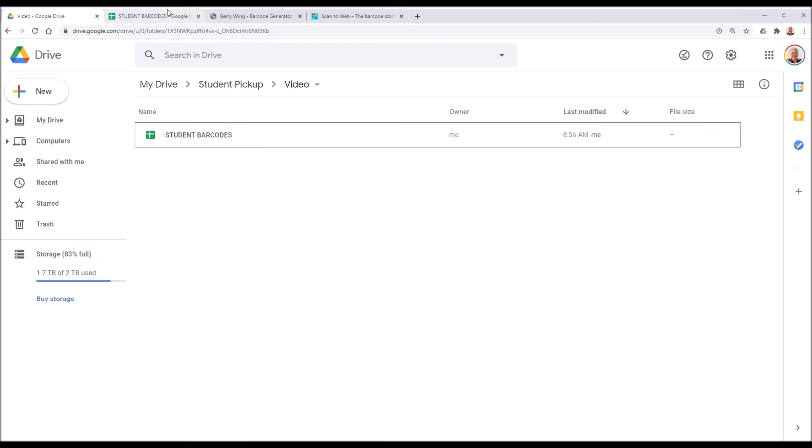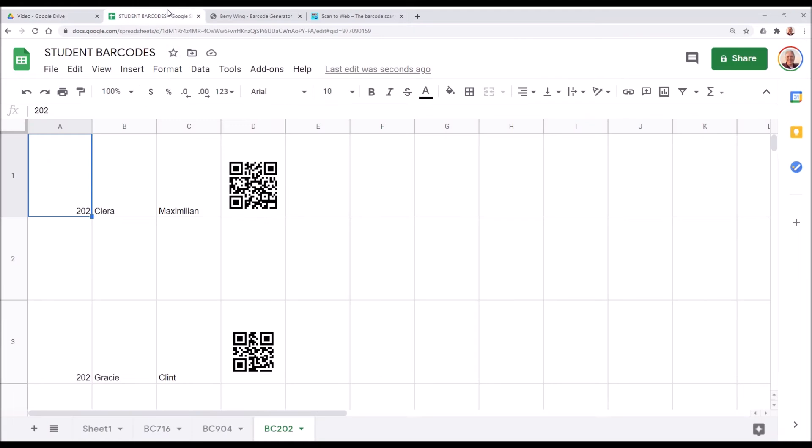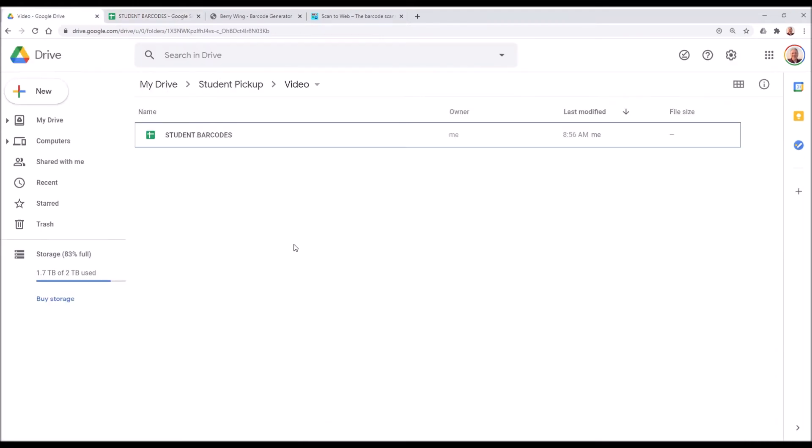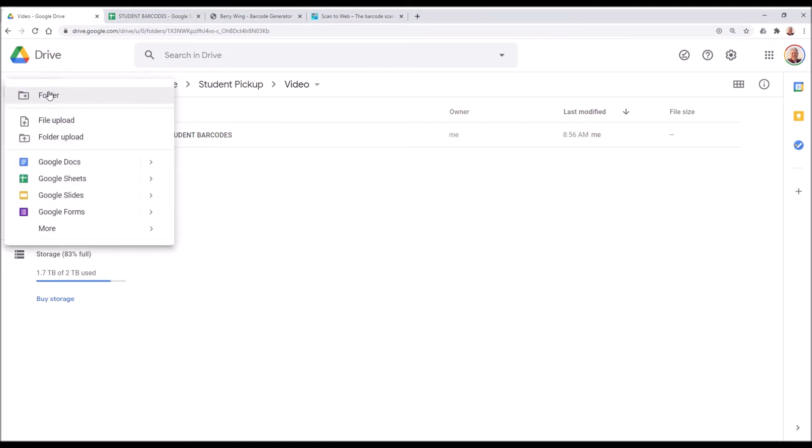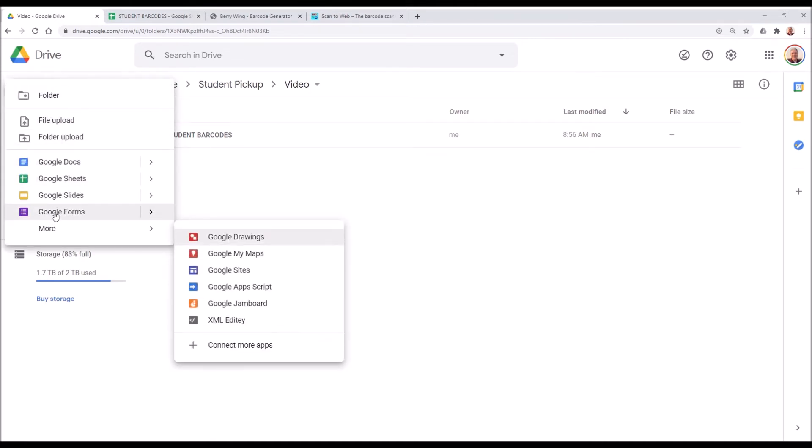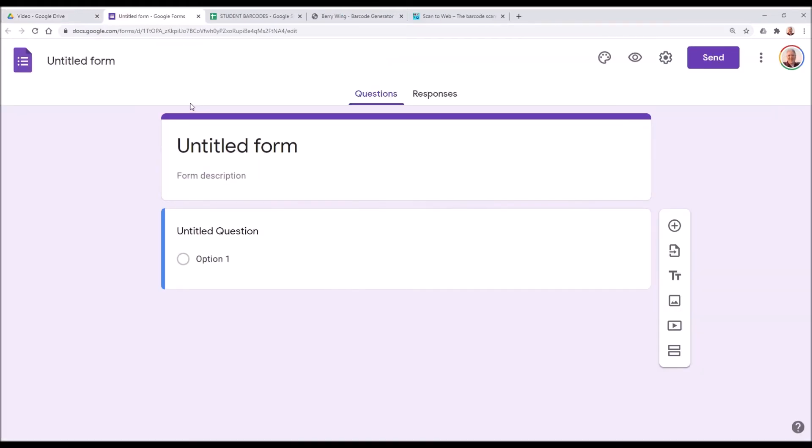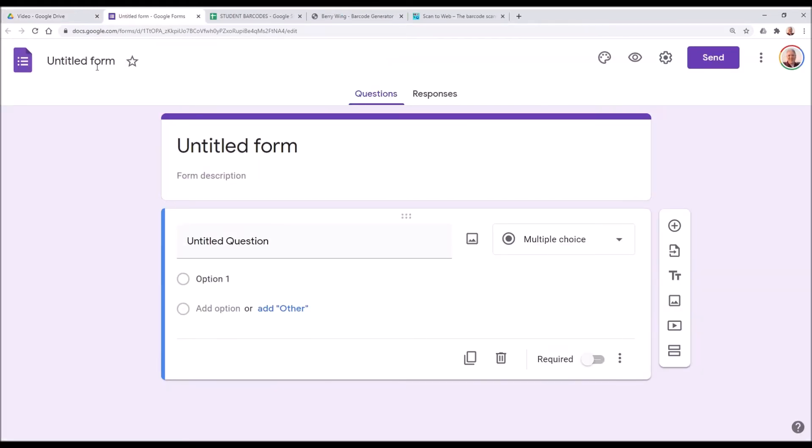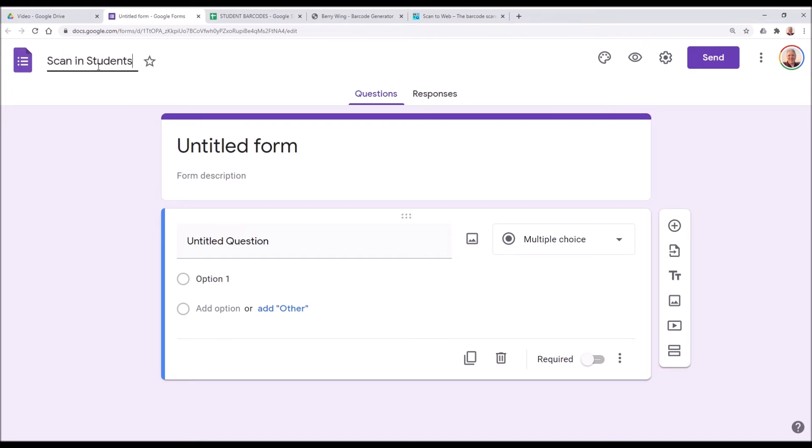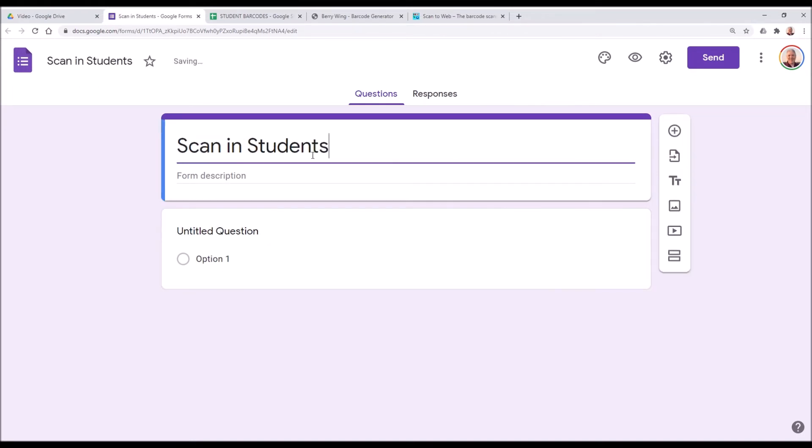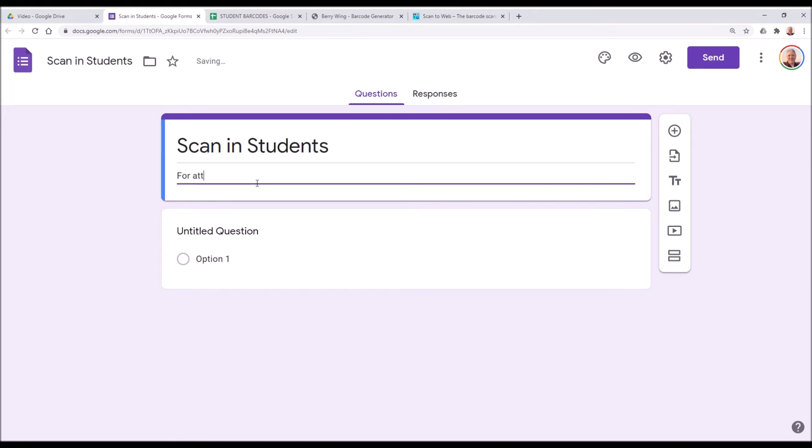Now that we've created our student barcodes, what we want to do now is create the Google Form to record those barcode scans. So we're going to go to new. You may have to click on more, but then you'll find the Google Forms choice and we'll create a new Google Form.